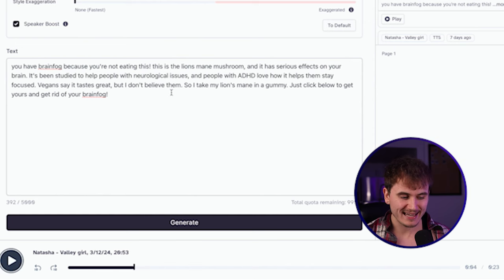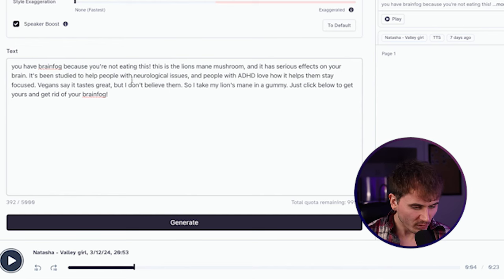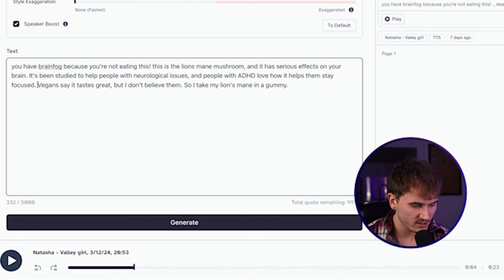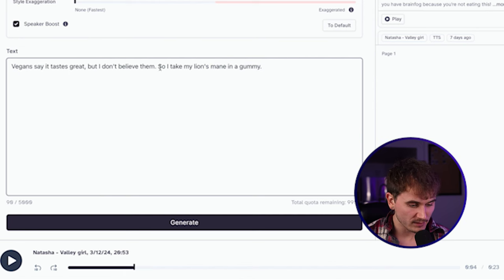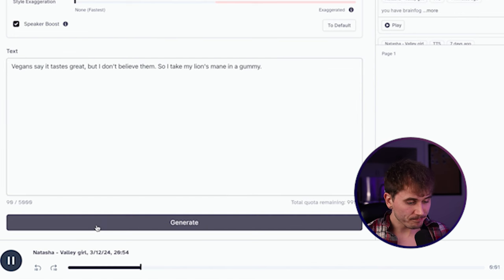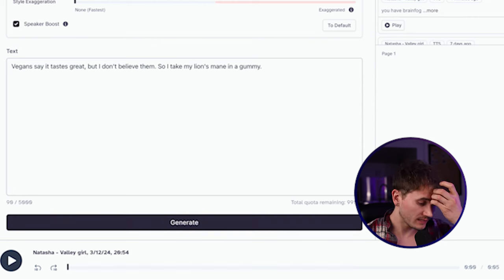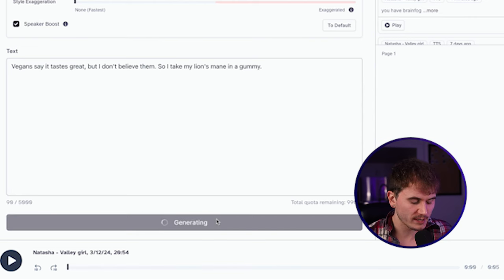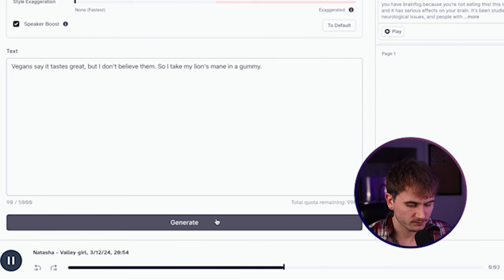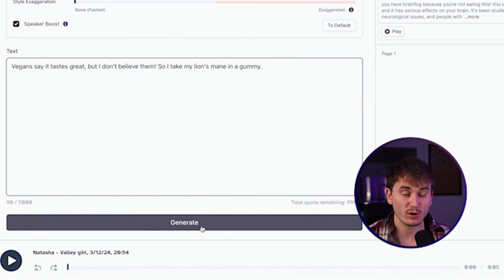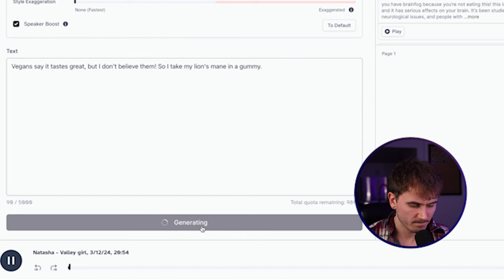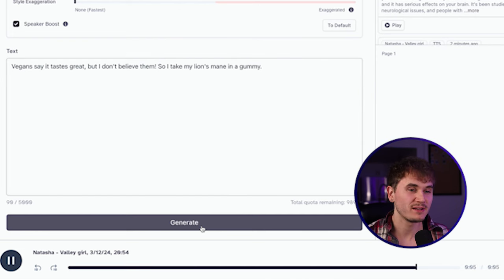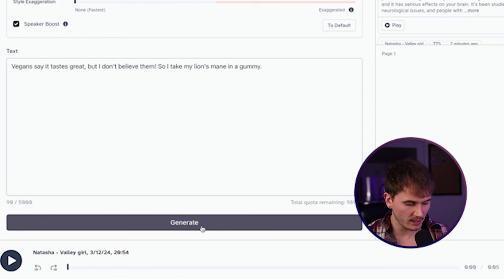Now, what you can even do is like, let's say you want a particular part of the sentence and it's just not coming out how you like it to come out. What you can do is you can take that particular part and then just have it generate that. So for example, let's say I want to do just this sentence right here. Vegan say tastes great, but I don't believe them. So I take my lion's mane and a gummy. Let's generate. Vegan say it tastes great, but I don't believe them. So I take my lion's mane and a gummy. Okay, that's not bad. Let's try regenerating it one more time, see what we can get. Vegan say it tastes great, but I don't believe them. So I take my lion's mane and a gummy. Okay, that's kind of whatever. Let's add an exclamation point. Sometimes I see adding an exclamation point makes it even better. Vegan say it tastes great, but I don't believe them. So I take my lion's mane and a gummy. But I don't believe them. It's kind of sassy. Got a little bitchiness to it. You know what I'm saying? I love that.